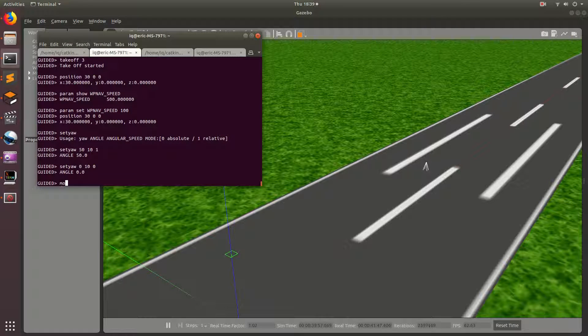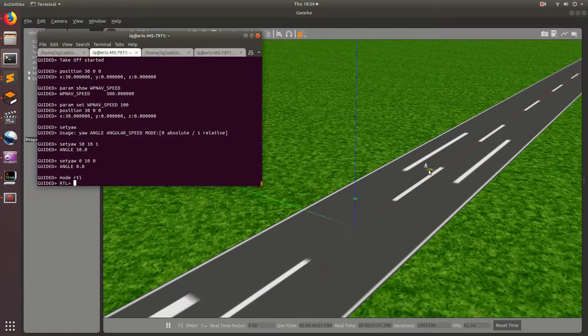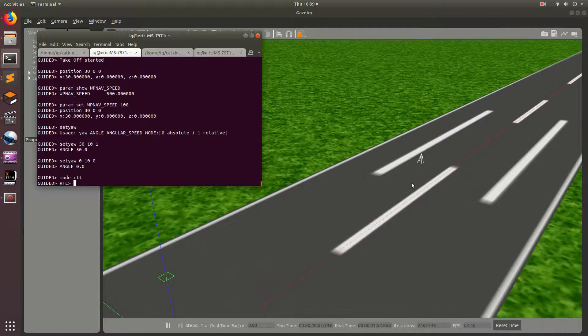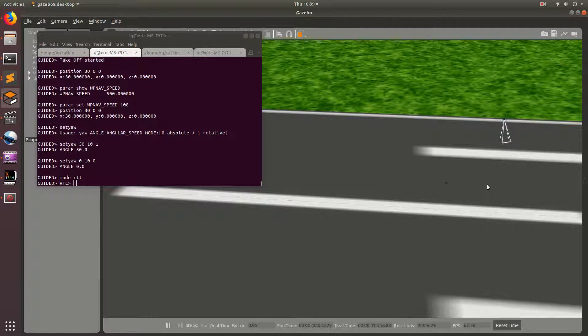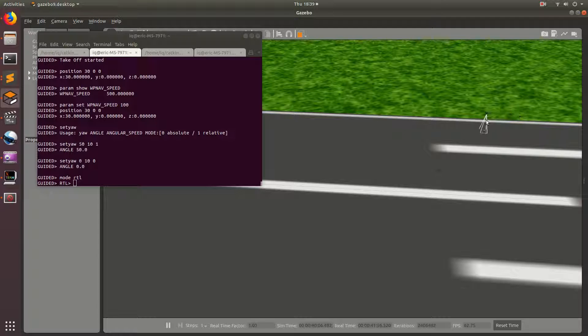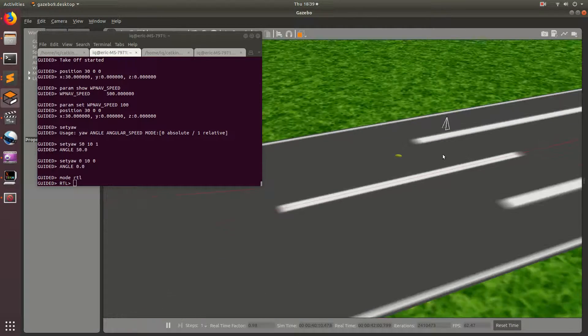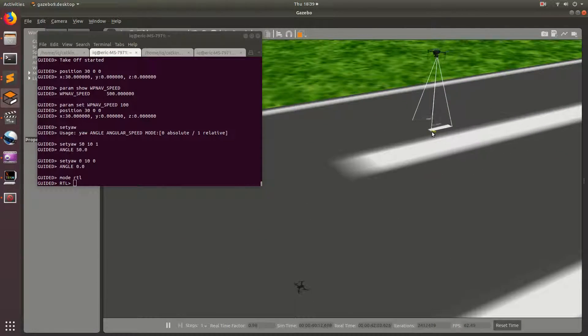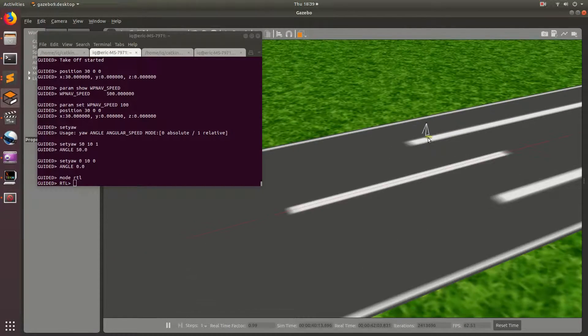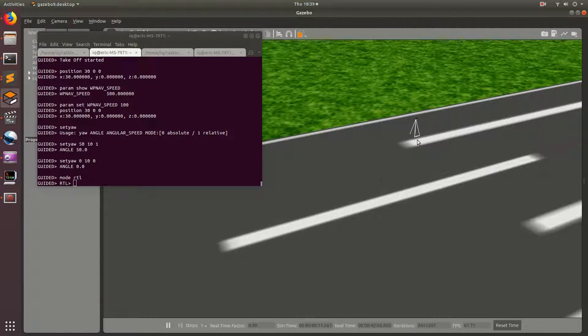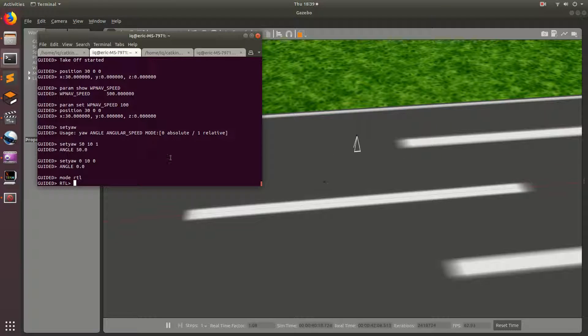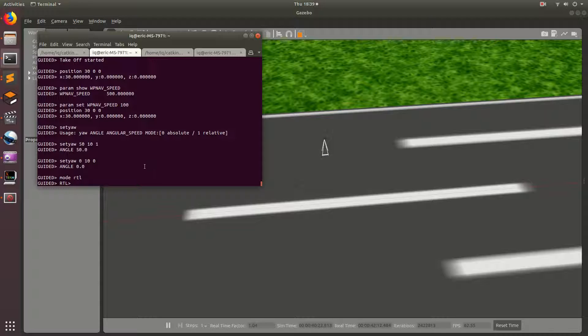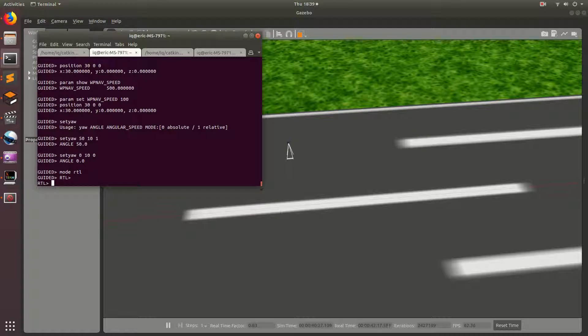So, let's do mode RTL. Boom. So, our drone's pretty far away, so this might take a little while. So, it flew up, and then now it's just going to go ahead and fly all the way back. So, I think the waypoint nav speed actually dominates the RTL speed. So, if the waypoint nav speed is 100 and the RTL speed is set higher, then I believe it will take the waypoint nav speed.